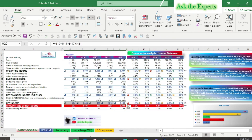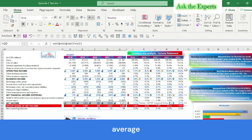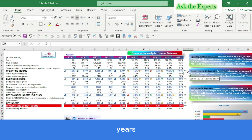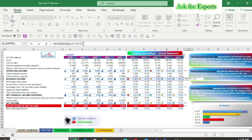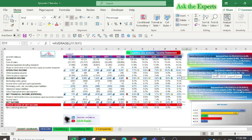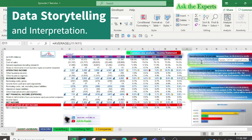You can also add an average to each main subtotal of the income statement. Now each line of income statement data has been converted to an easily comparable amount measured as a percent. It is now time for data storytelling, or the interpretation of this ratio.